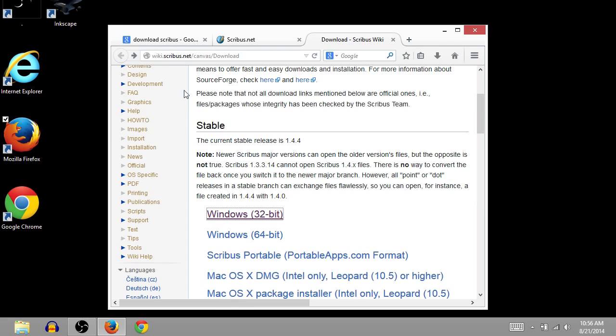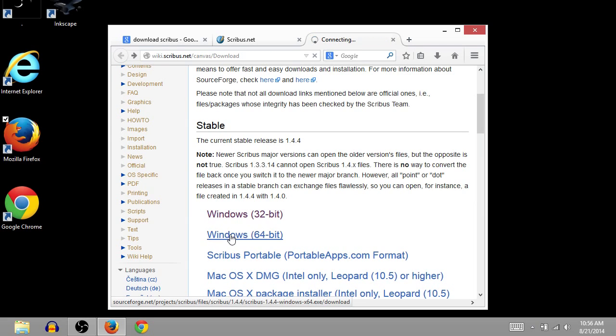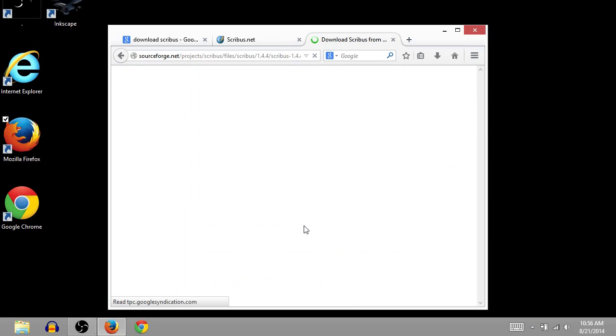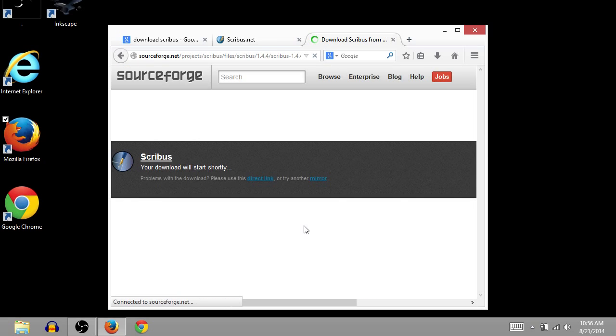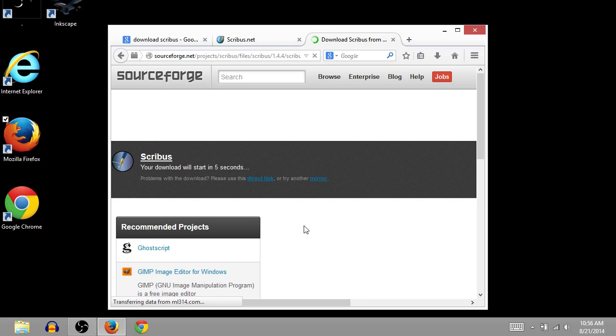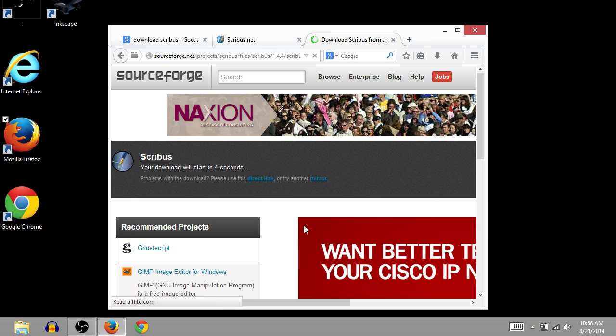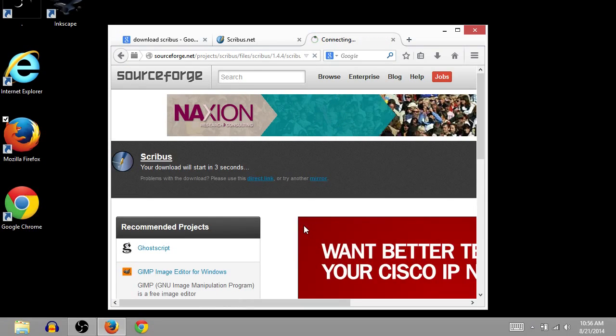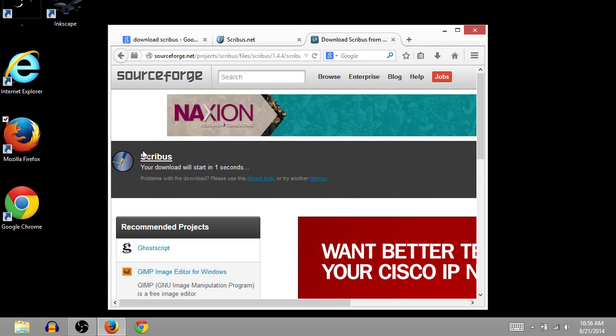Actually, no. I have a 64-bit, so I'm going to do that. But if you're not sure, do 32. If you've bought your computer in the last three years, four years, you probably have a 64-bit processor.